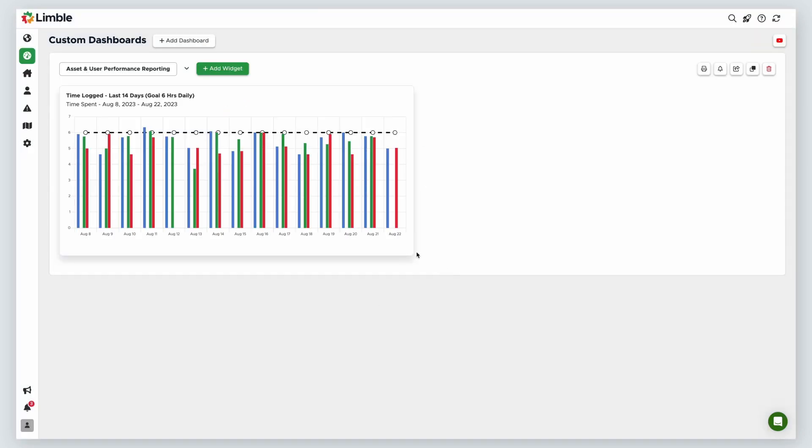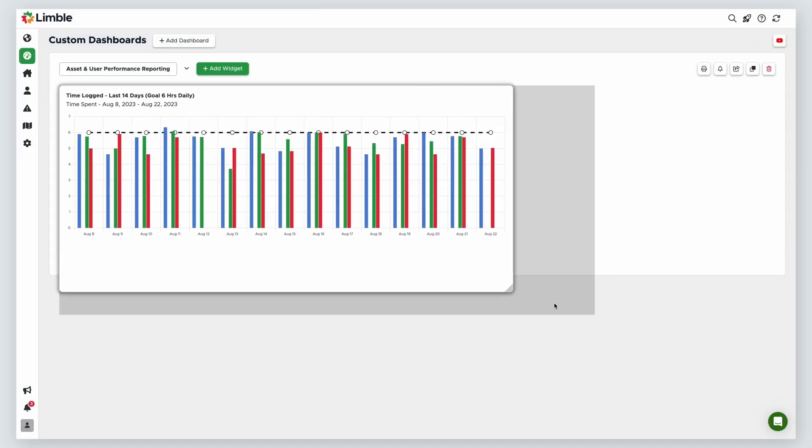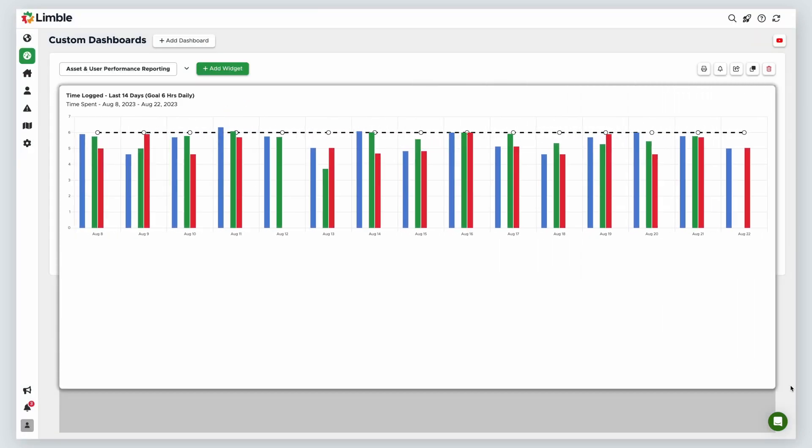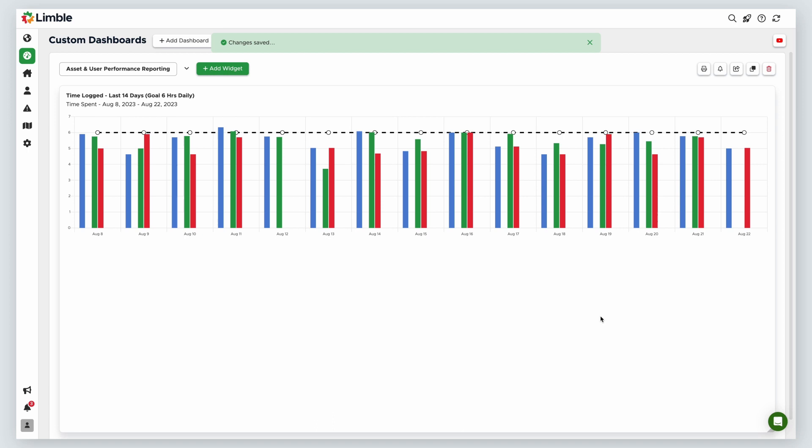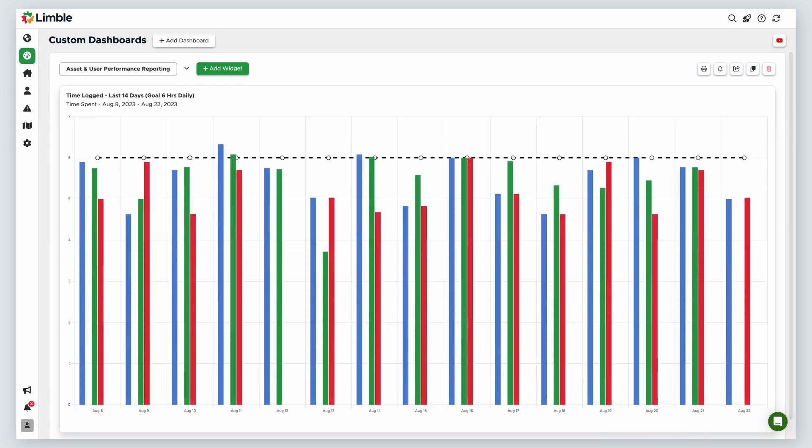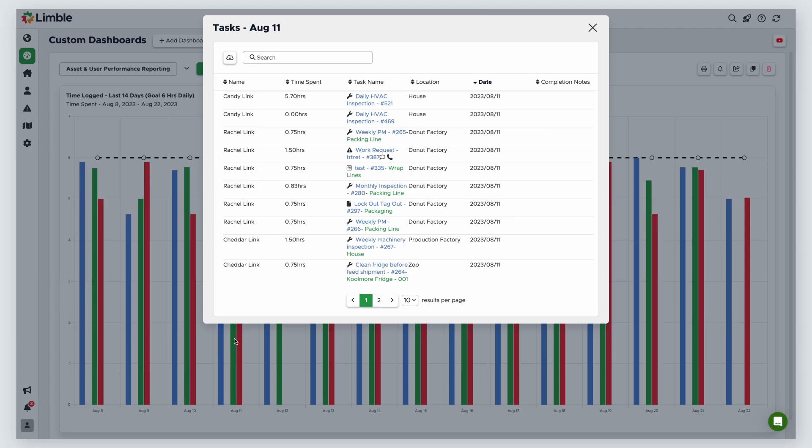Once my widget appears, I can drag the corner to change its shape and size. The benefit of these widgets is that they're interactive. If I click on this widget, it will pull up all of the user's tasks that I can search, filter, print, or export.